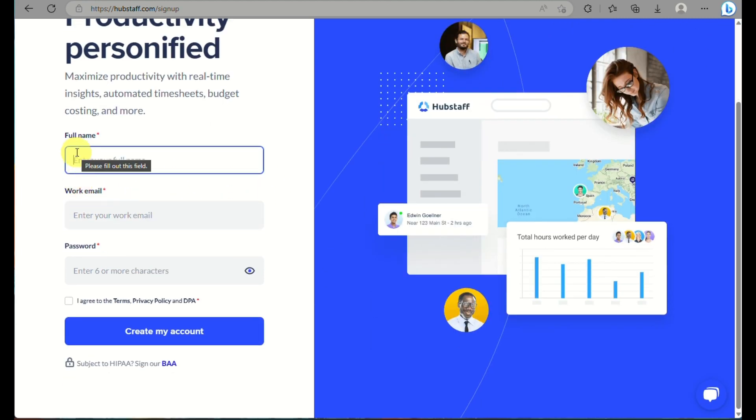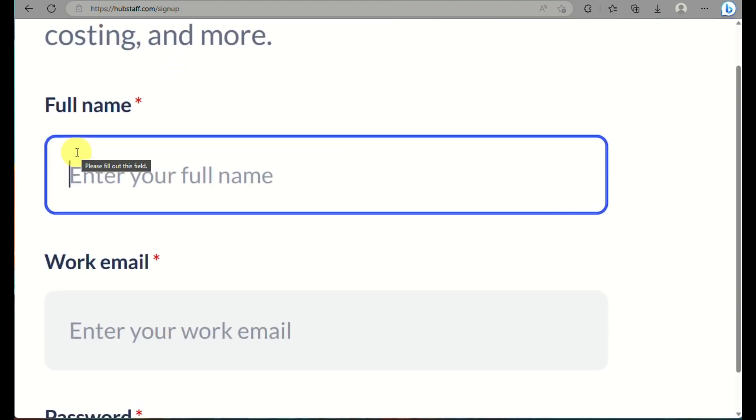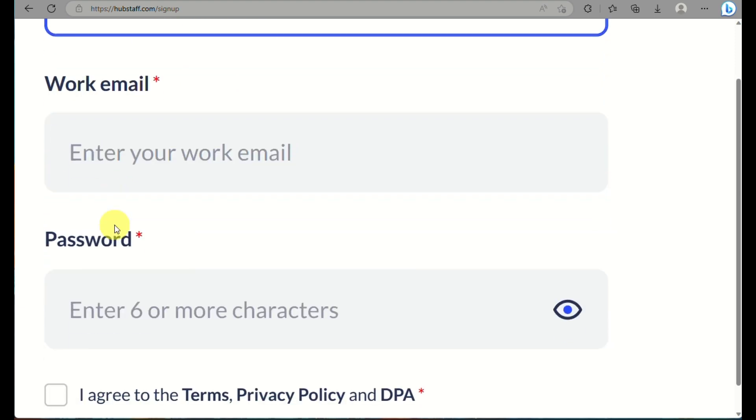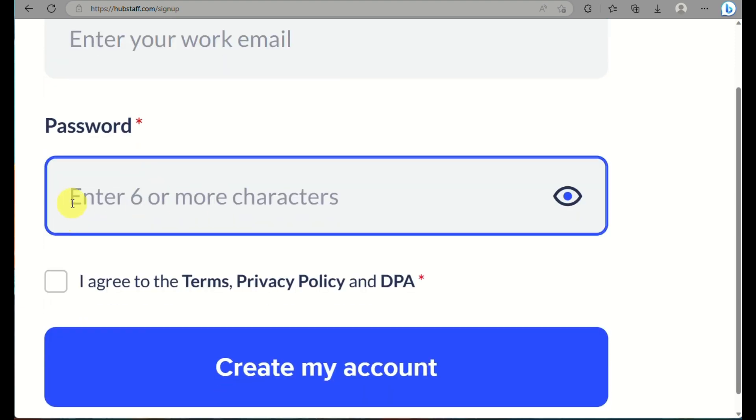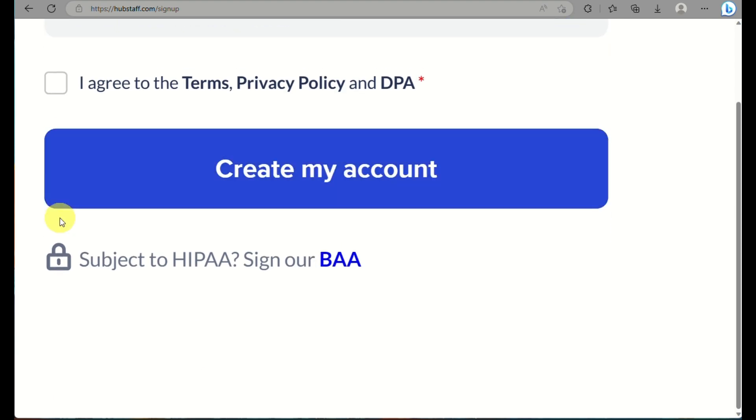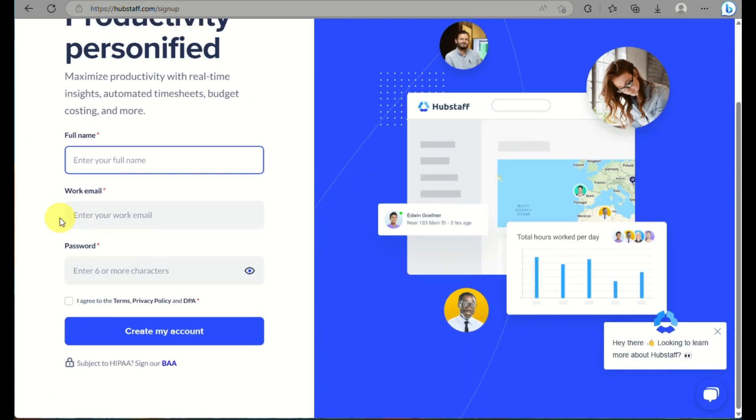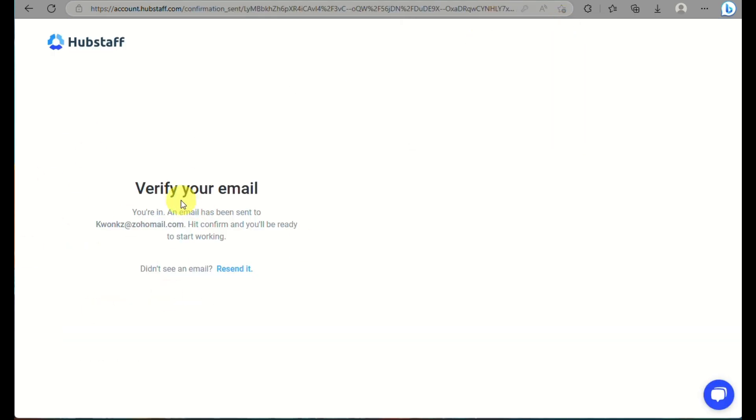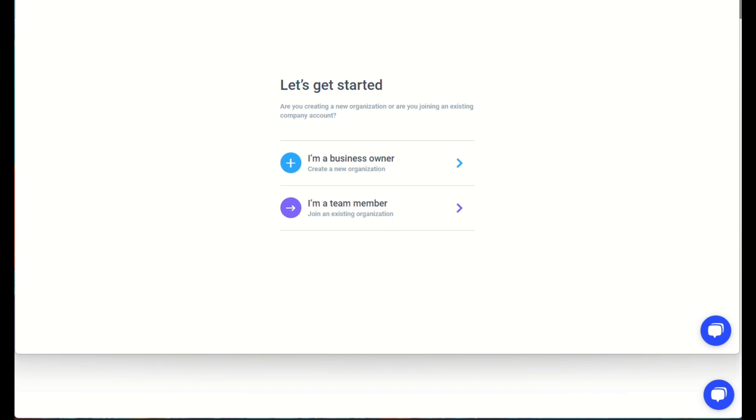Your employer will fill out all these details on what the full name is, the work email, and the password that they will create. Once done, you just need to agree to the terms, privacy and policy, and click on create account. Before we proceed, what they need to do is to click on verify email.